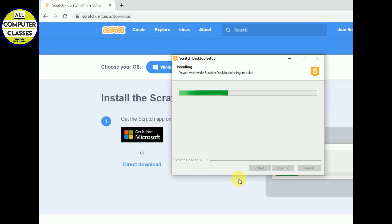So this is app version, application like you use other application. In the same way, the Scratch is in the application form.